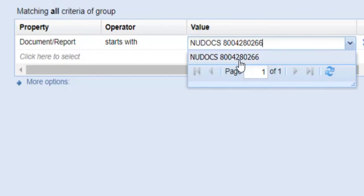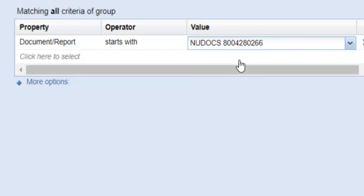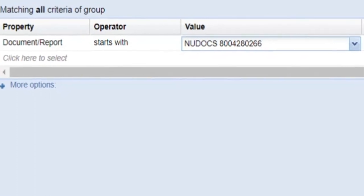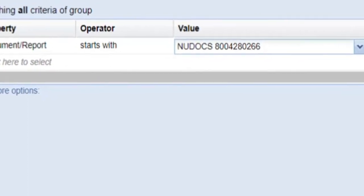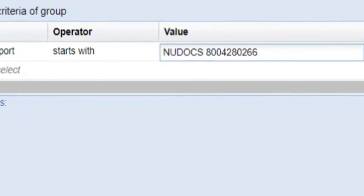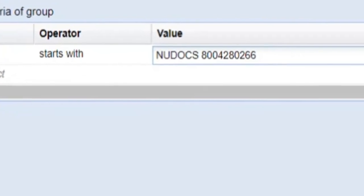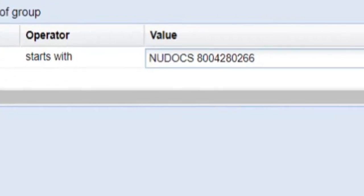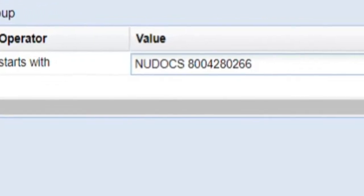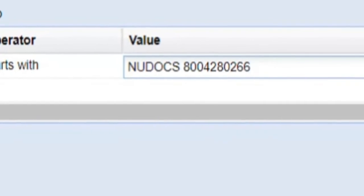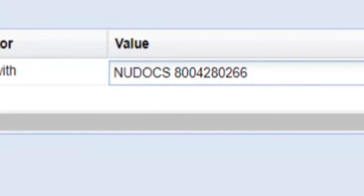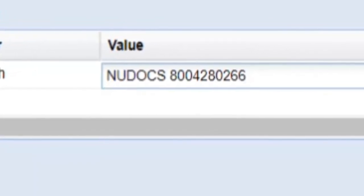You can select the correct number when it appears or simply hit Enter after typing the entire number. If you do not see the number autocompleting as you are typing, this means that the Legacy Library document has probably not been digitized and added to the ADAMS Public Library.